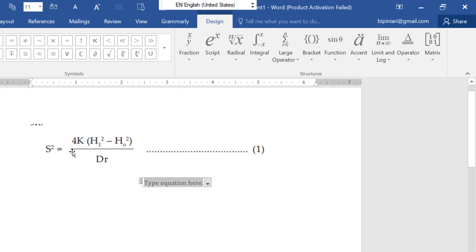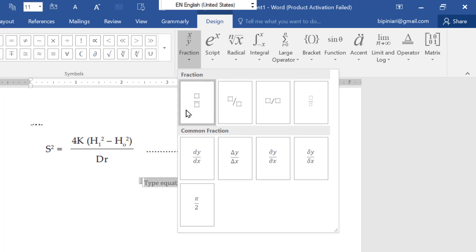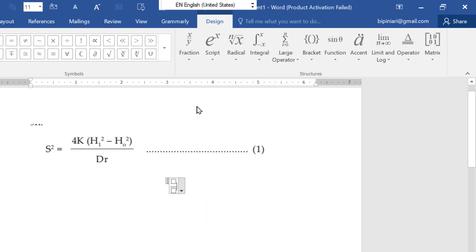Simply here, this is the fraction. So you may go here and you can choose as the options are given. Most preferably this is like this. You can choose this one. Now you can see, just simply click and then write 4K.